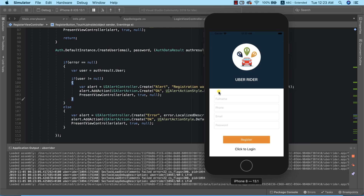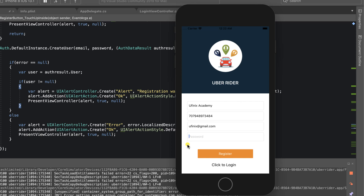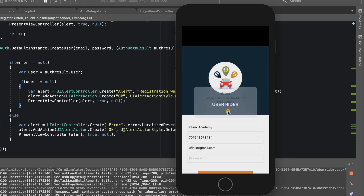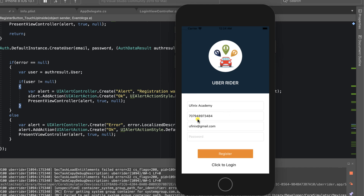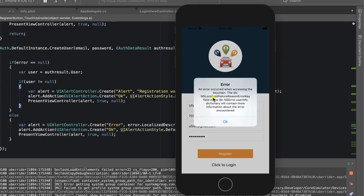The app is fully loaded. I'll enter 'You Phoenix Academy' as the name, provide a random phone number and email address, but leave the password blank to test our data validation. After clicking the Register button, we immediately get an alert that says 'Please enter a password of up to eight characters'. Data validation is working. Now I'll provide a password and click Register again.